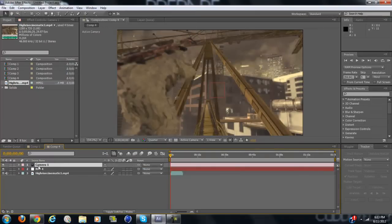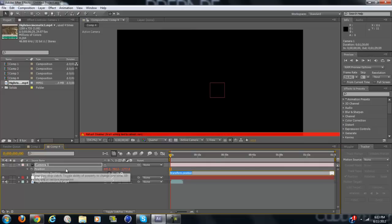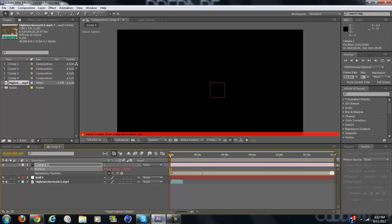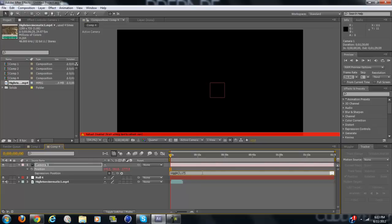While you have the camera selected, click P on your keyboard. Now hold down Alt and click the stopwatch. Delete where it says transform position and type wiggle, then do begin parenthesis. Now type in how many times you want it to wiggle per second. I like 3, and then comma. And now how much you want it to wiggle. I'm going to do 17 because that looks really nice. Now do end parenthesis.